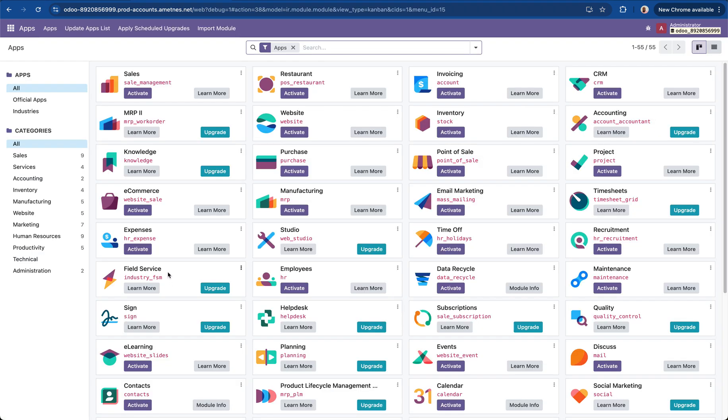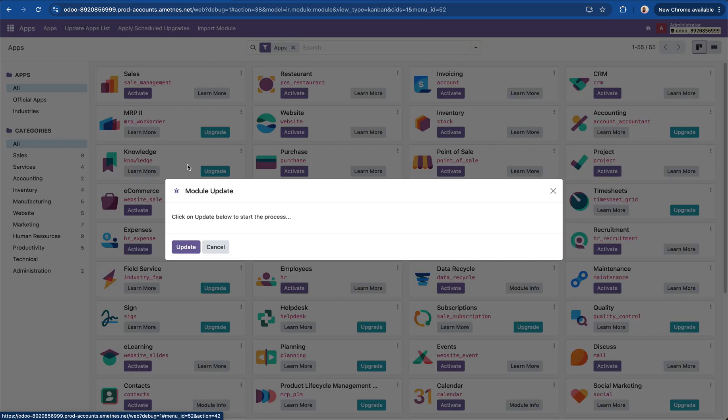The developer mode helps us to bring in the modules, the custom modules or open source modules that enable the legal case management. So I'll update the app list.